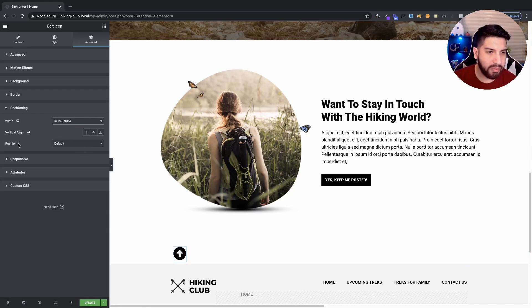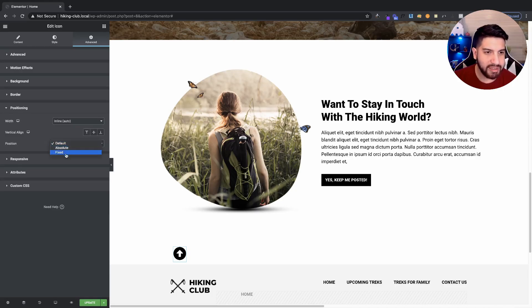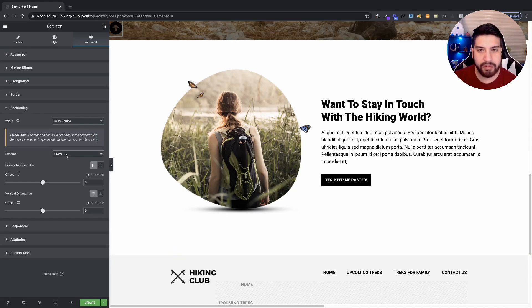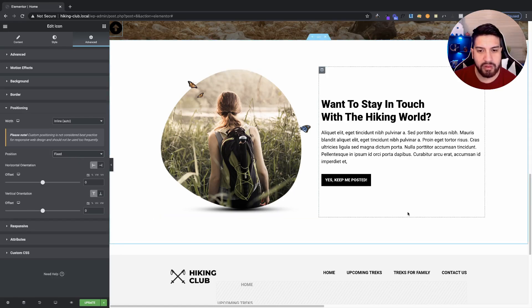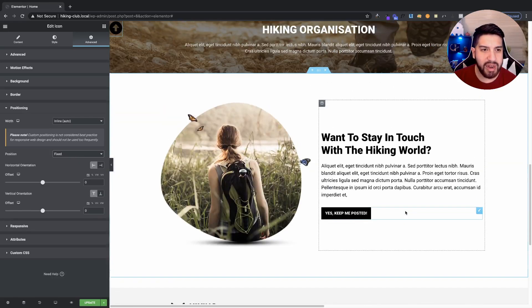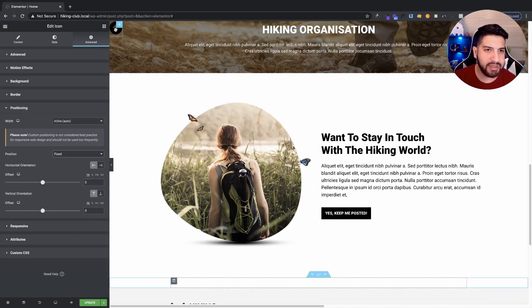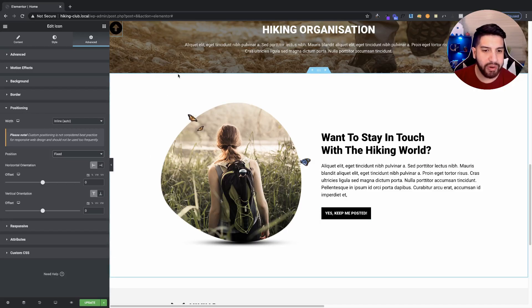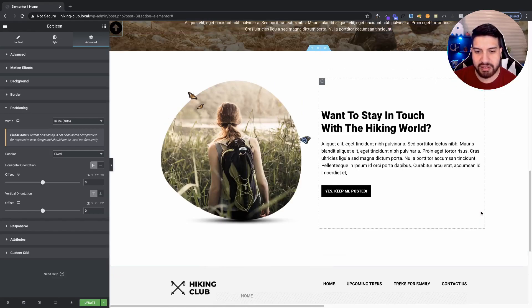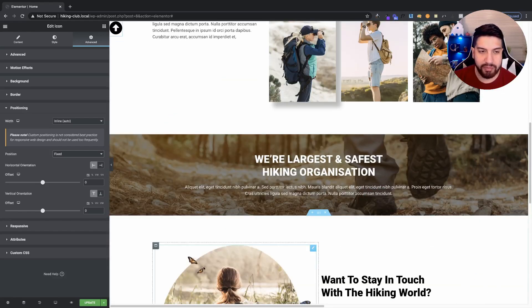And then, the other part is our positioning here. This part is probably the most important. We're going to go ahead and set this to Fixed. As you can tell right now, it's set to Fixed, but it's set to the top. So, we want to go ahead and set this to the bottom right here.